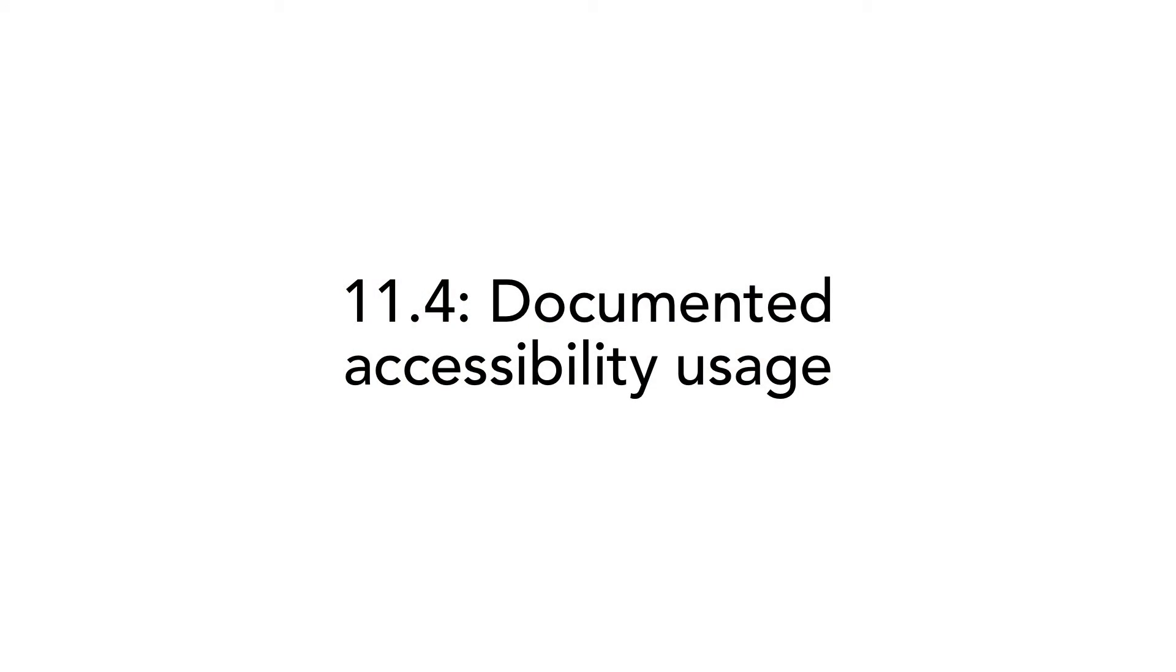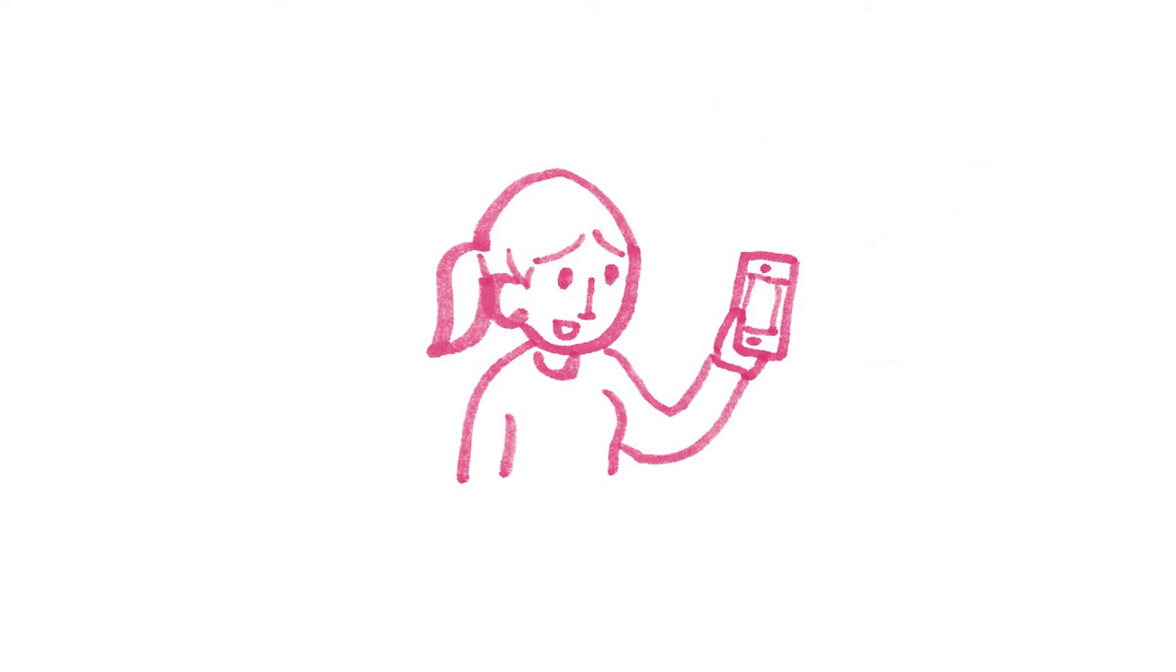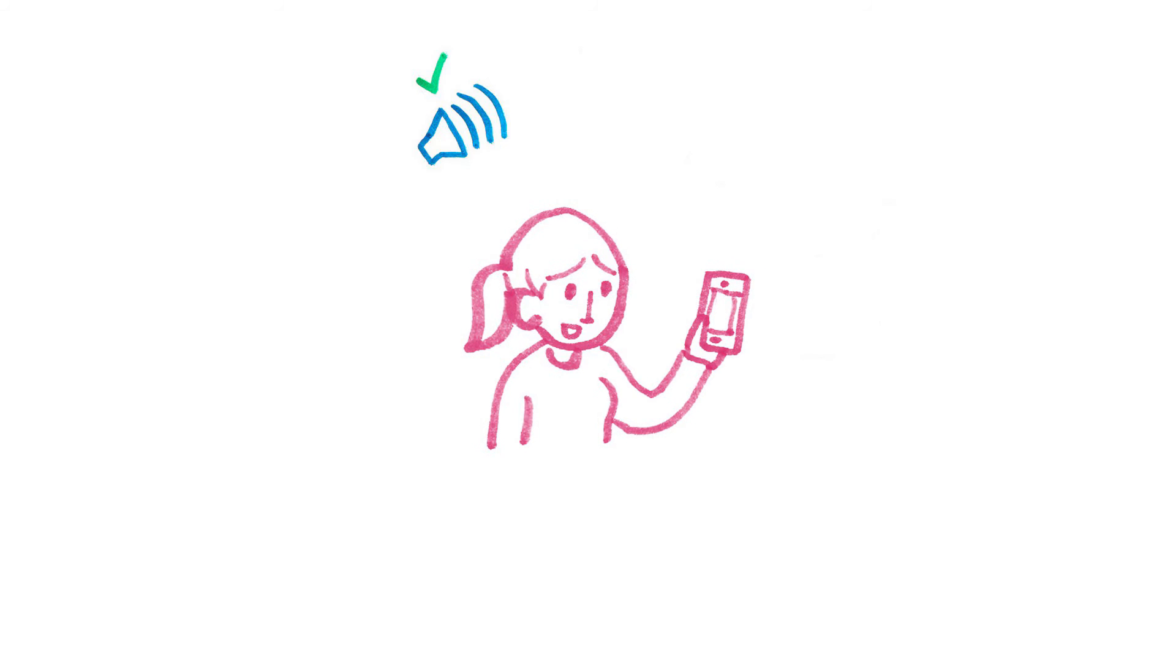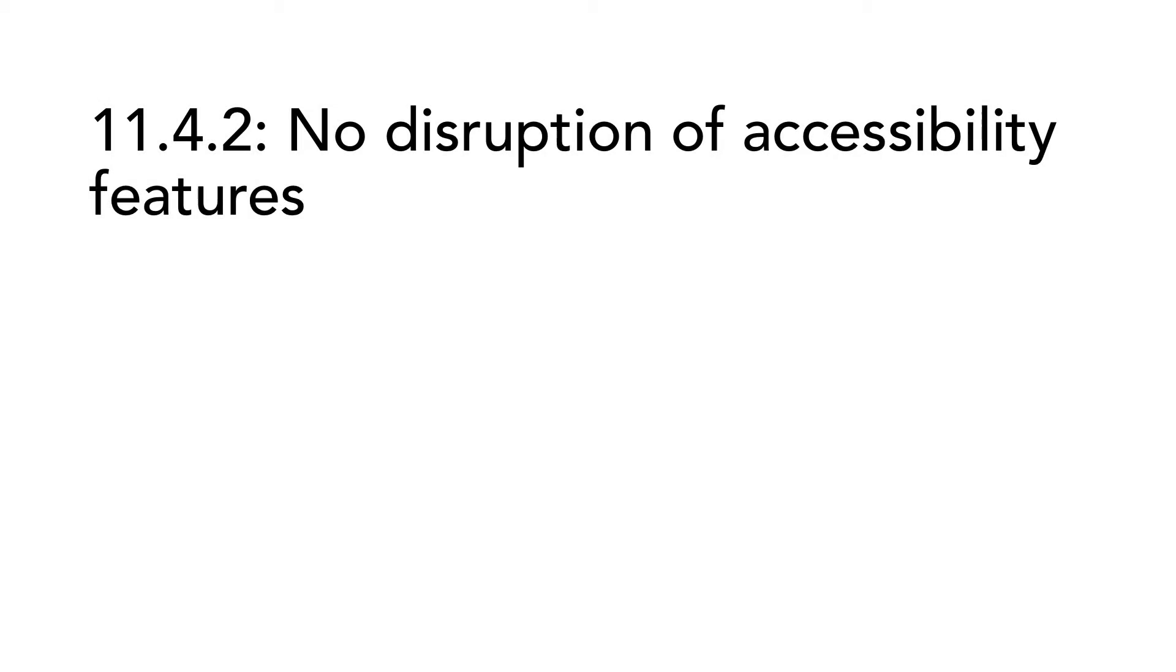11.4. Documented Accessibility Usage is a small subsection that only consists of two requirements. 11.4.1. User control of accessibility features. When the software is a platform, like a mobile operating system, for example, you have to make sure that there is a way for the user to control the accessibility features of your platform. 11.4.2. No disruption of accessibility features. When the software has a user interface, it should not disrupt the accessibility features, except when the user asks for it.